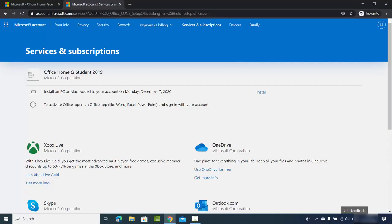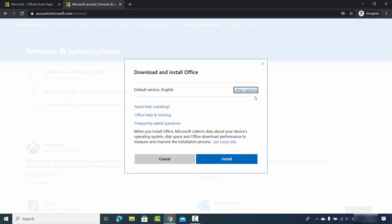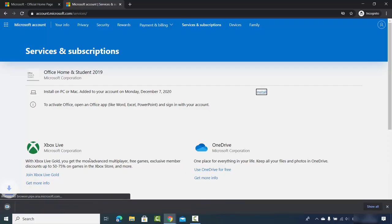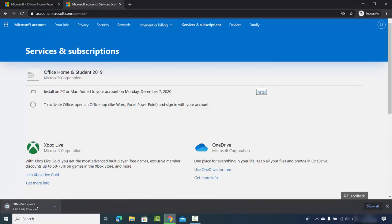On the next line I can see 'Install on PC or Mac' with the date it was added to my account. I click the Install button and choose the default language — English by default, but you can change it. Then click Install, which downloads the Office setup .exe file, which is around 6.3 megabytes.